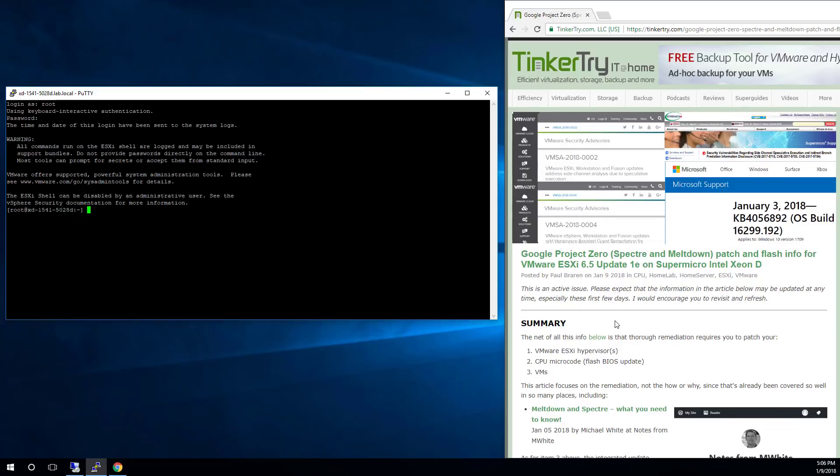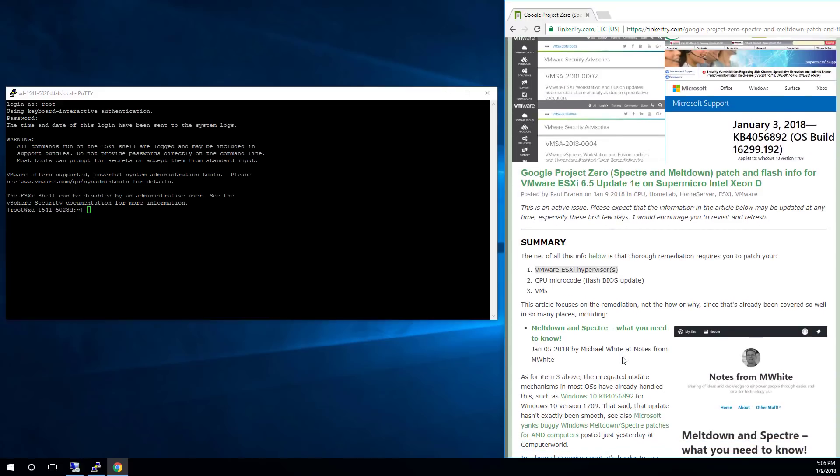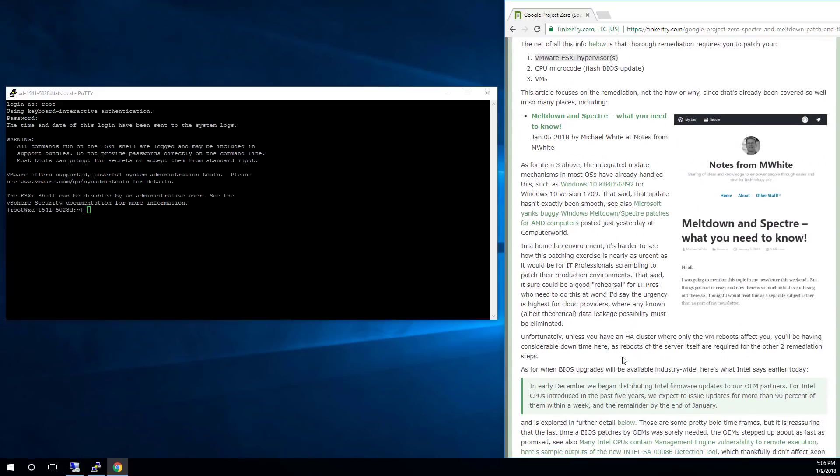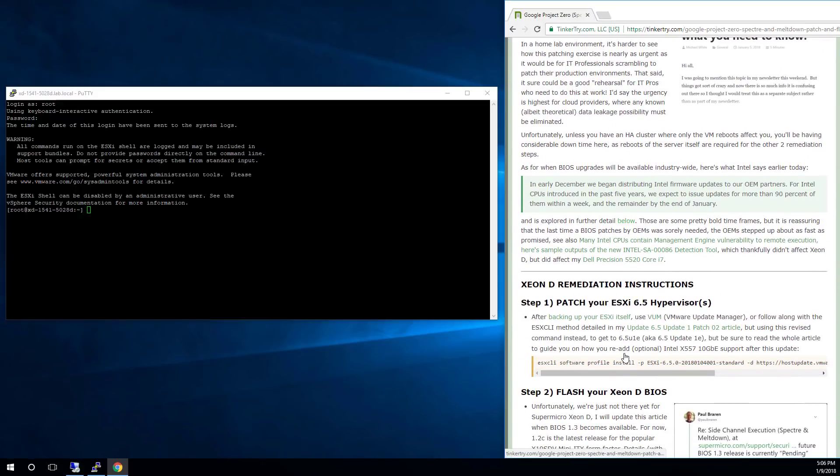Now the hypervisor is step one and I'm going to show that in this video. This has already been documented in all kinds of detail over here that you should back up ESXi itself. This link will tell you how. Maybe use VMware Update Manager if you have that.